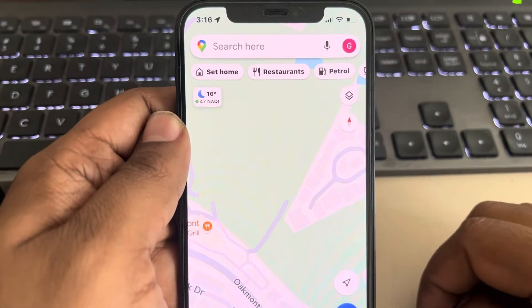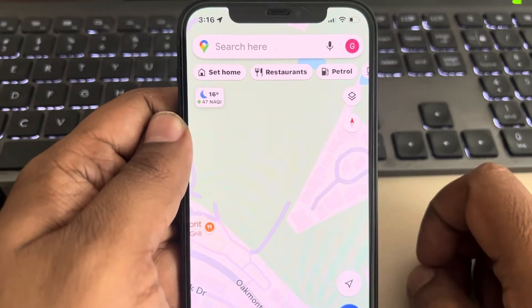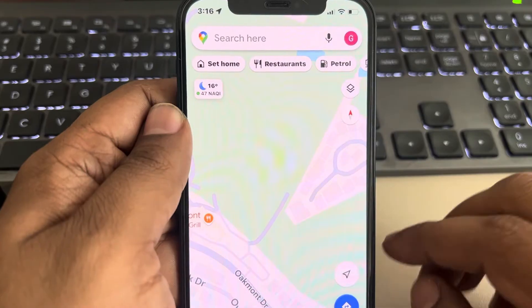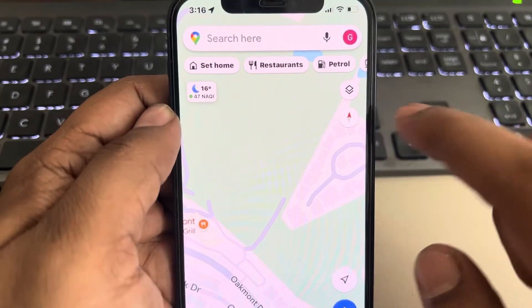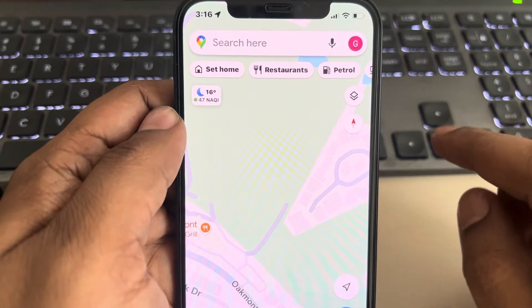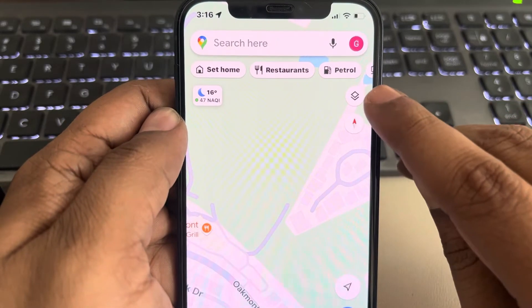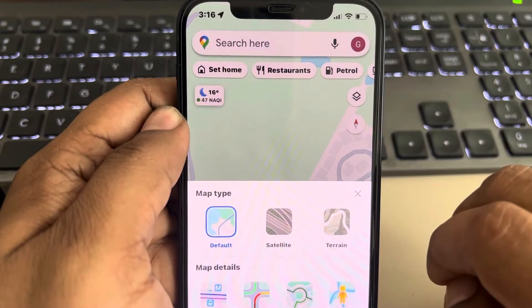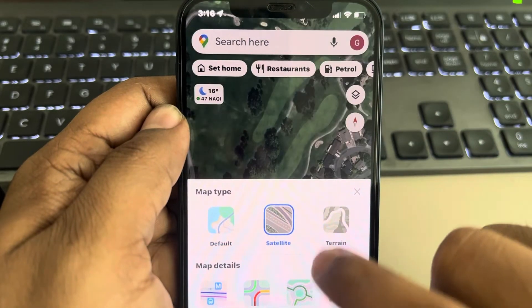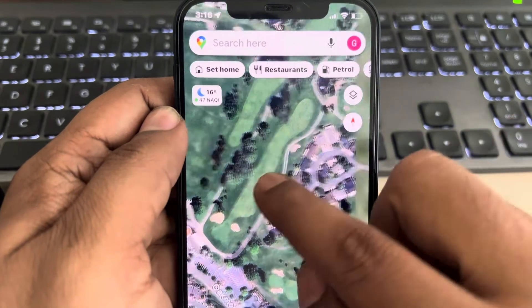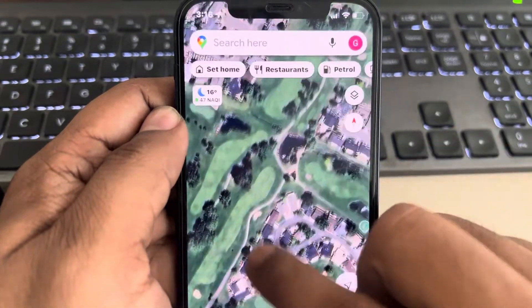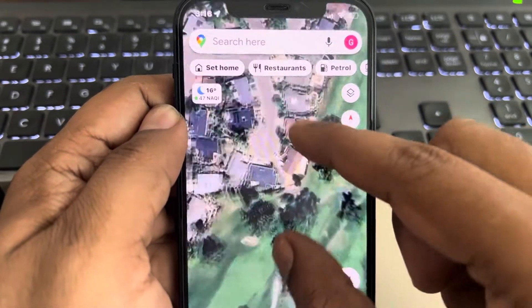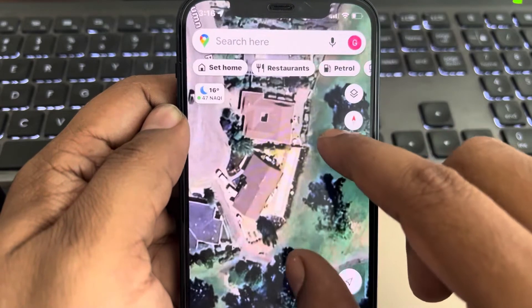Hi guys, let's see how to add your house name or any house name on Google Maps. First of all, switch to satellite view — tap on this and choose satellite. Now just go to the area where your house is located.